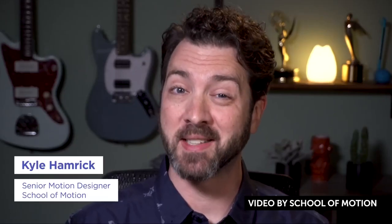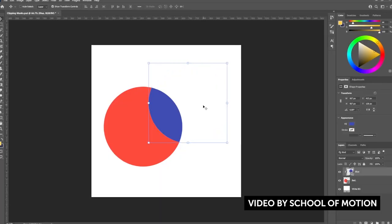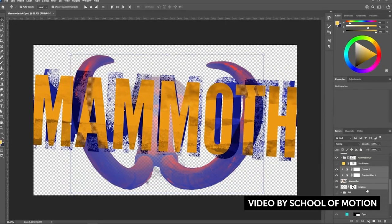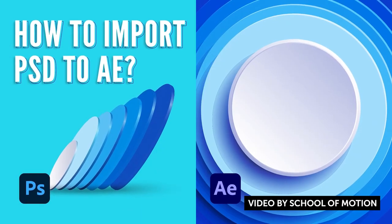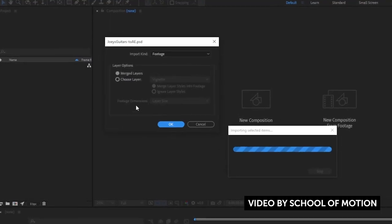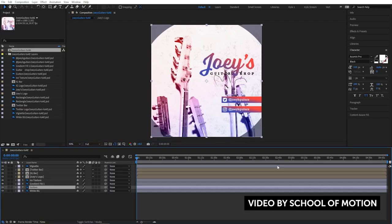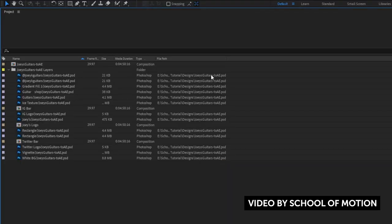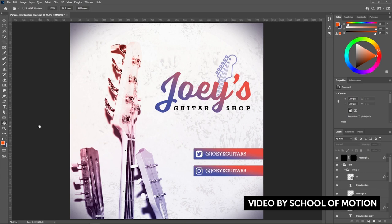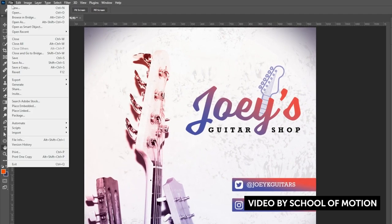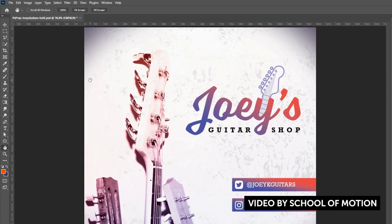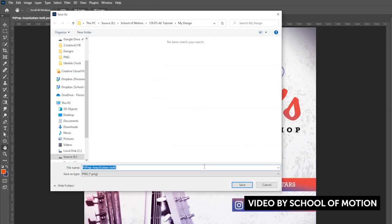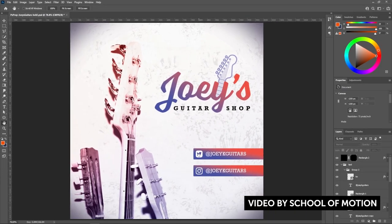Speaking of Photoshop, the next tutorial by School of Motion is on how to prep Photoshop files for After Effects. Many people design and conceptualize projects in Photoshop, and preparing files and assets to bring into After Effects can be very cumbersome. This tutorial will walk you through why and how you should prep your files, how to structure your designs to make the transition easier, how to identify potential issues, and some useful tips for the Photoshop-to-After Effects workflow. It's a great crash course especially if you're a graphic designer moving into animation.